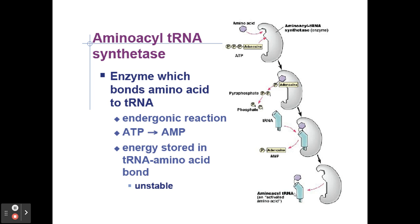How do transfer RNAs get recharged? There's an enzyme in the cytoplasm called aminoacyl-tRNA synthetase. It takes the amino acid and the transfer RNA and combines them together. Phosphates are involved because making this bond requires energy. The tRNA–amino acid bond is unstable because there's energy stored in it, so it wants to release quickly — which it does. They also get recharged rapidly, so they're constantly being re-synthesized.